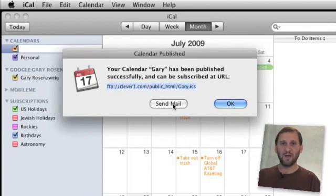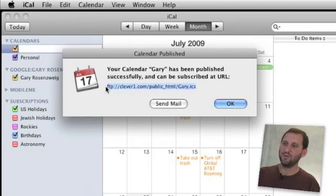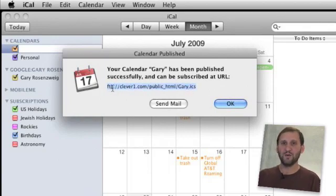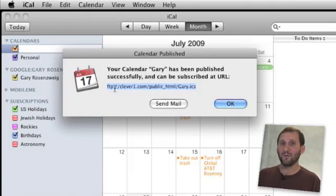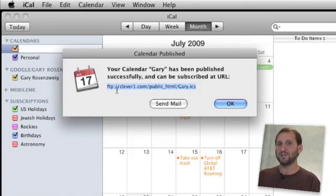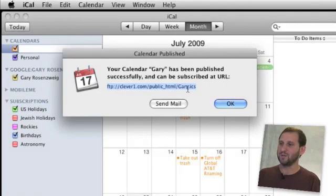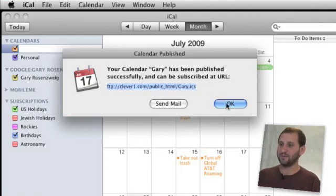If I use Send Mail it will include the FTP colon slash slash in it, which is not what I want to tell people. I want to tell people it is an HTTP address, which is just the normal way of subscribing to a .ICS or calendar file.